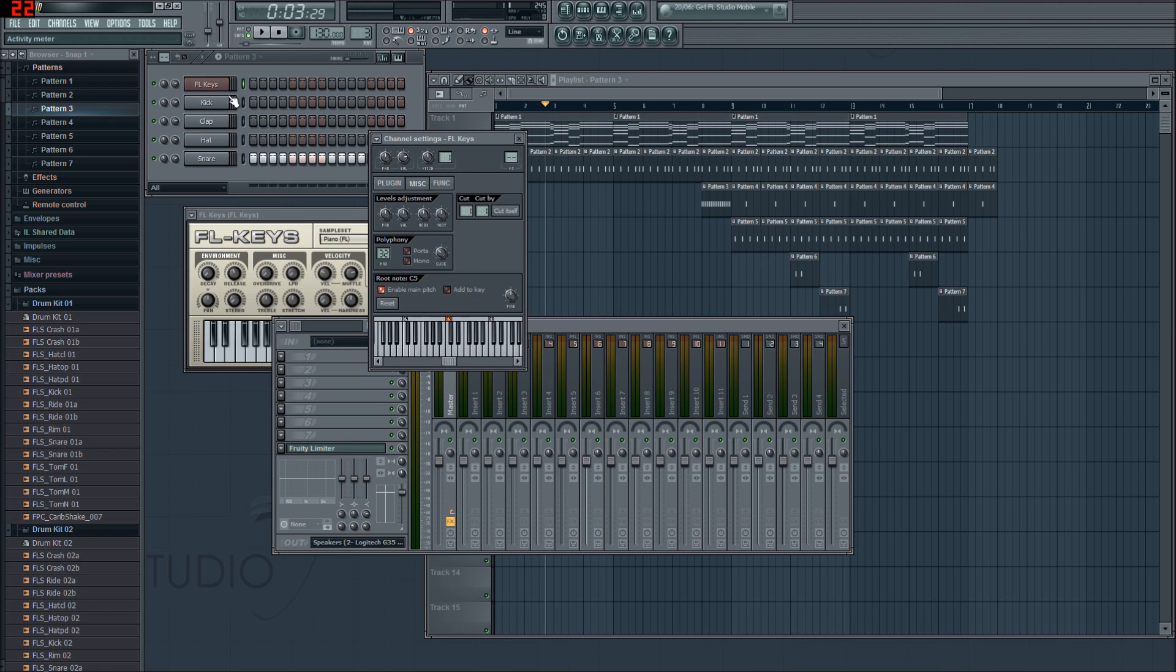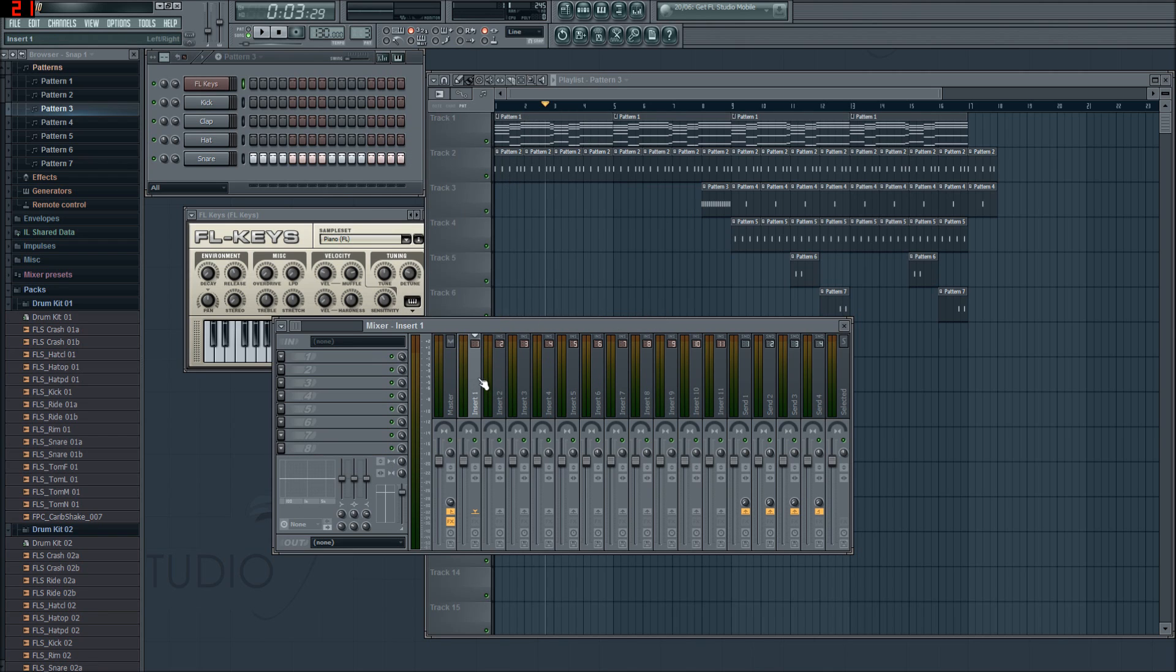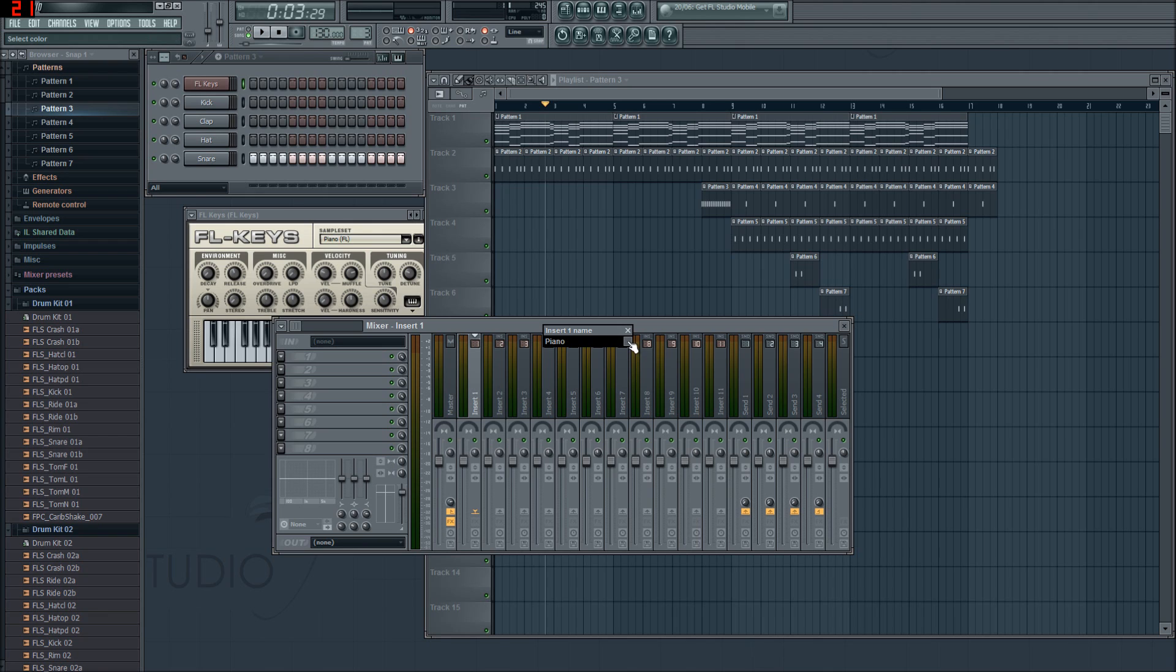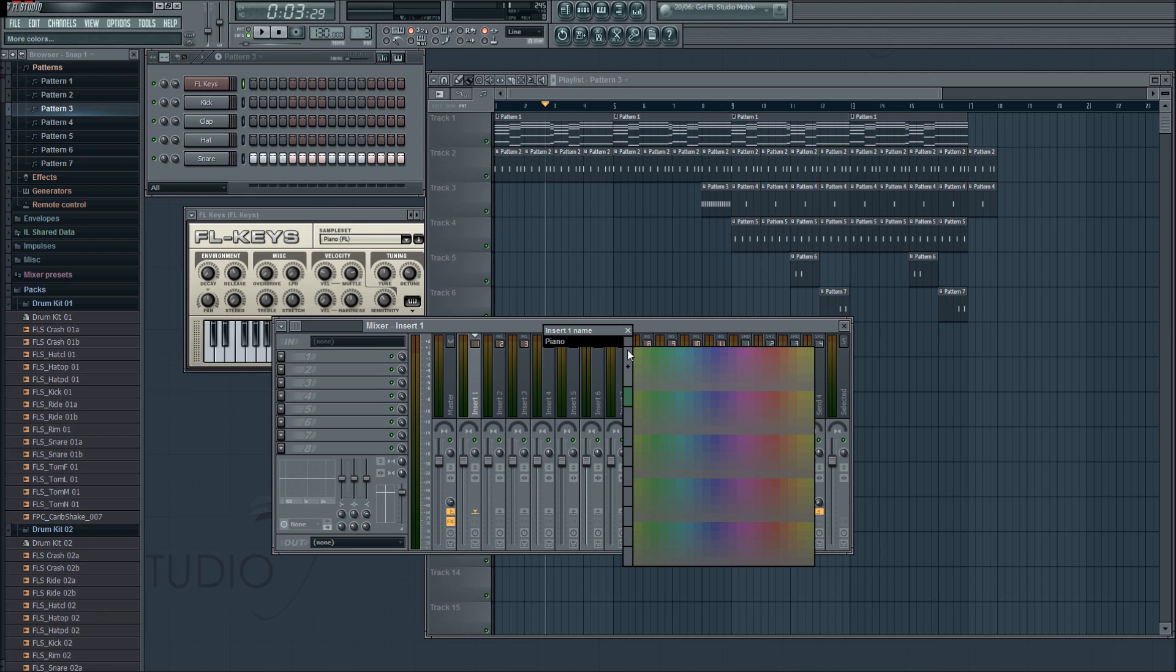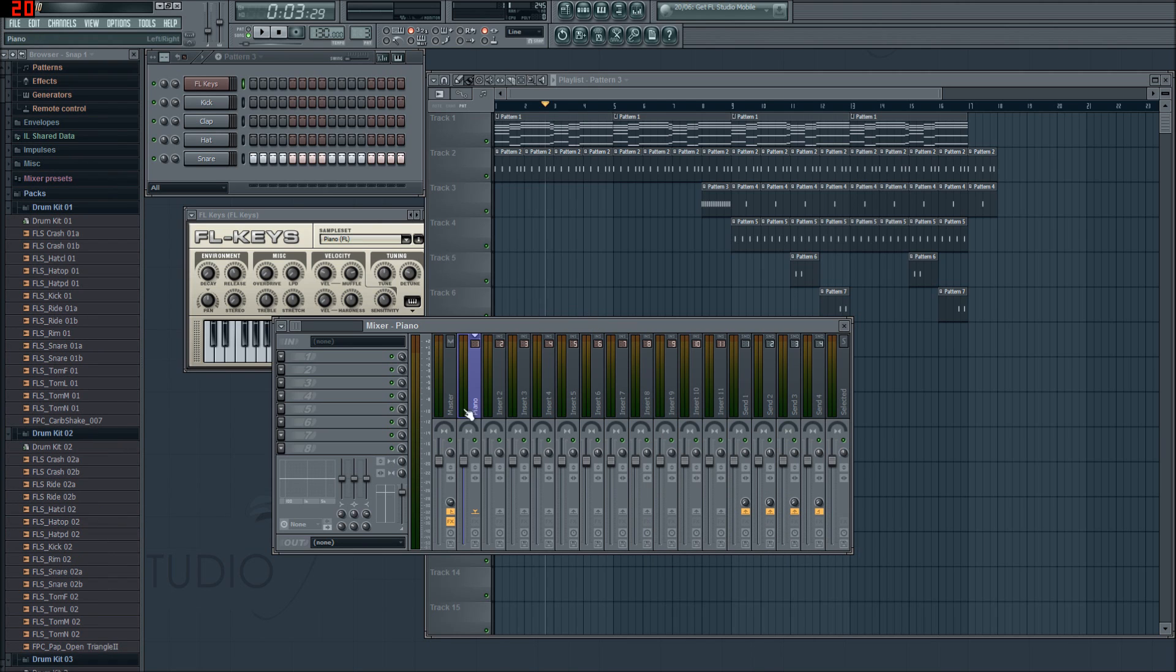Some of these have already auto-allocated themselves, but we're going to do it ourselves. So FL Keys, click on that and 1. That is now insert 1. We're going to click on that and press F2 on our keyboards so we can rename it Piano. And we're also going to give it a color by clicking on this little square at the corner here. We're going to make it blue.